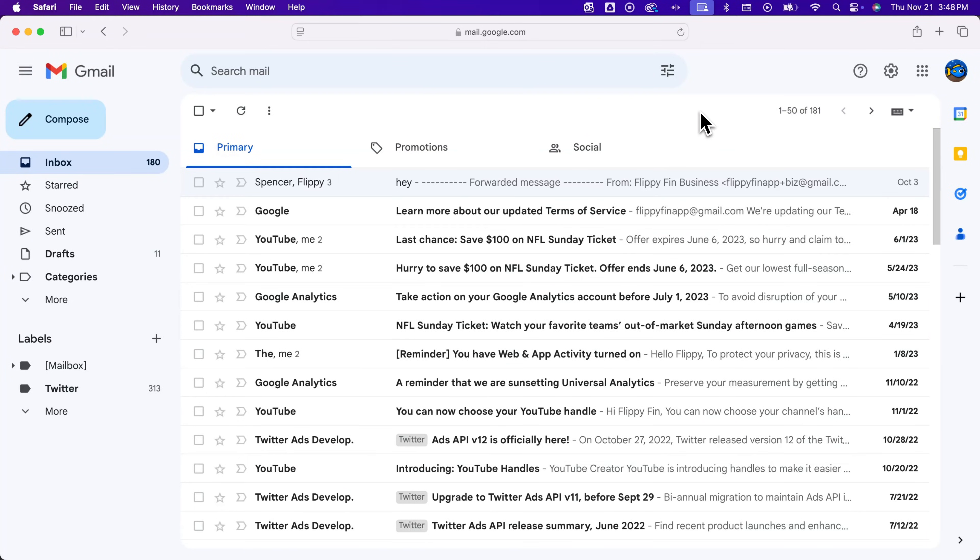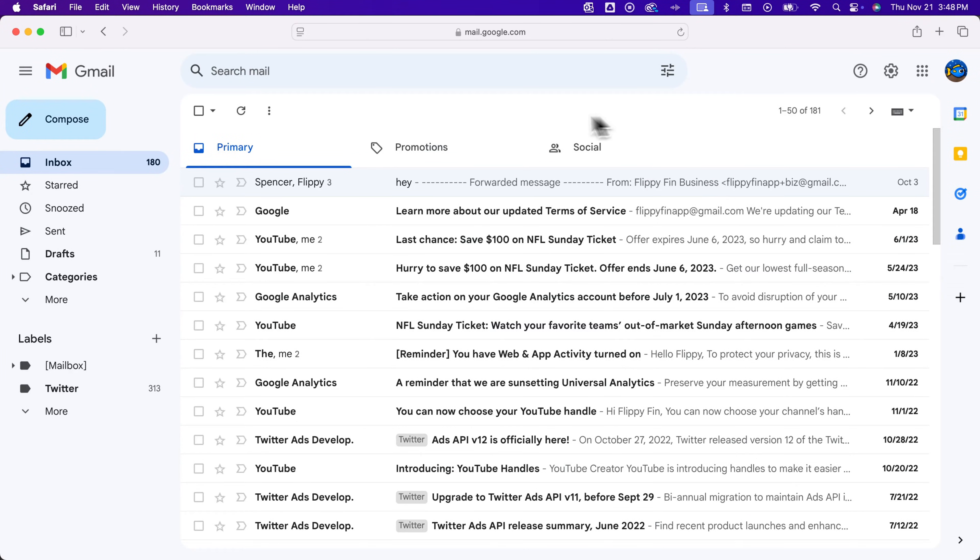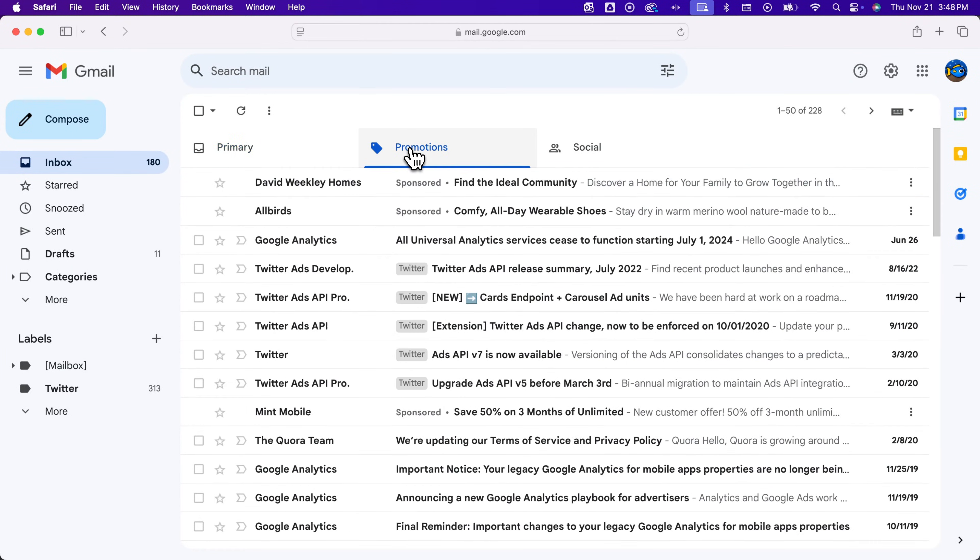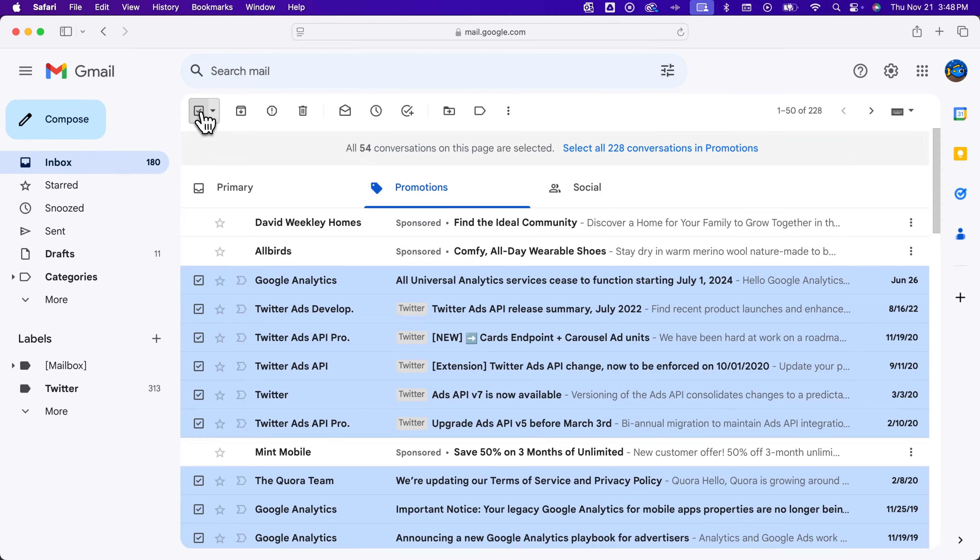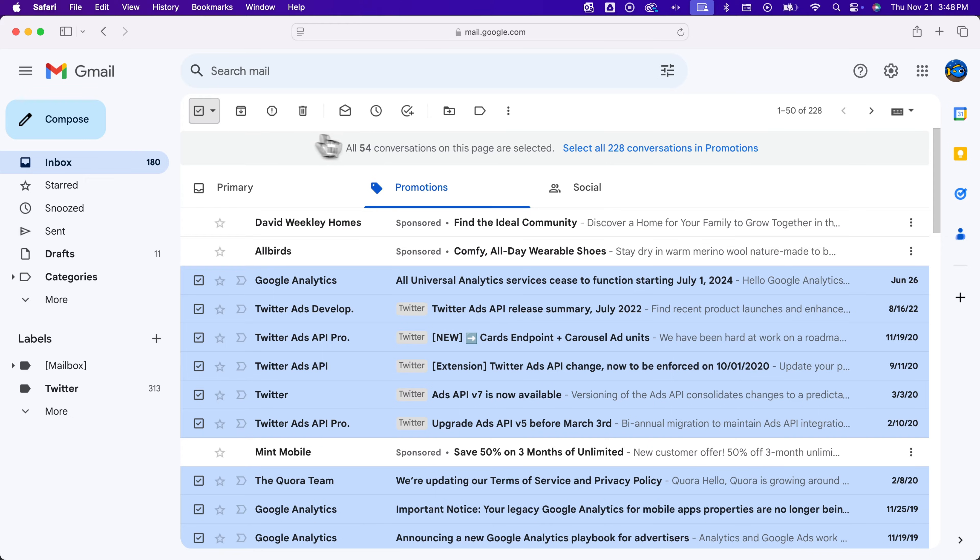Gmail has a promotions folder built into your account. If you want to delete all promotions, go to the promotions tab and click the select box up here, which will select everything inside of promotions on this first page. You'll see a little box pop up.